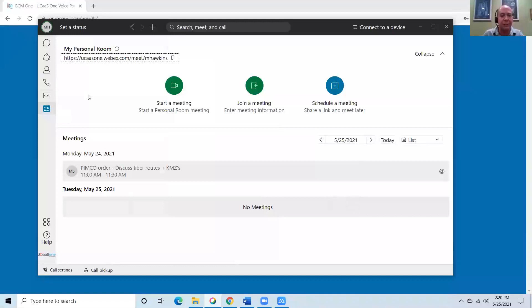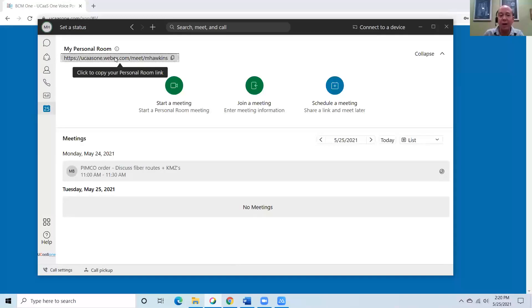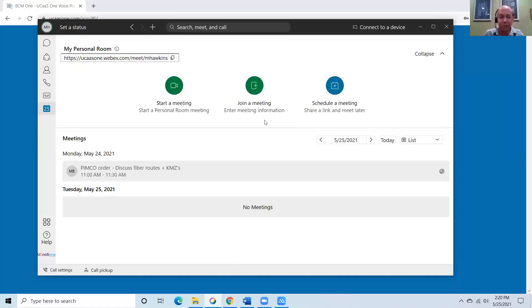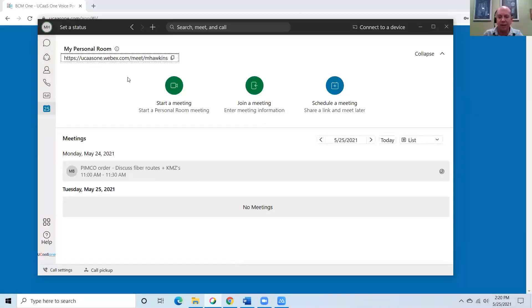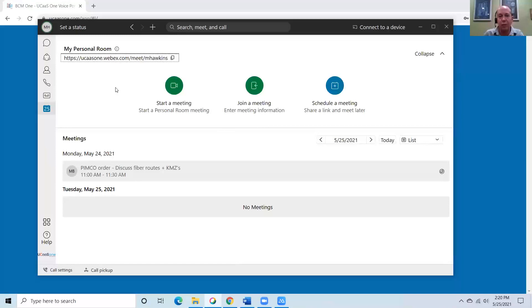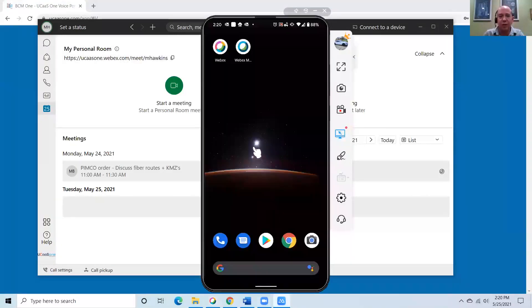And then lastly, this last one gives us the ability to either spin up an ad hoc meeting using my personal room link, or to schedule a meeting and meet with other people later. I can do both of those directly from this platform. But I think one of the other neat features that the BCM UCaaS One offering has is the ability to pretty much perform any action that you would perform on the desktop from your mobile application. So let's take a quick look at that.